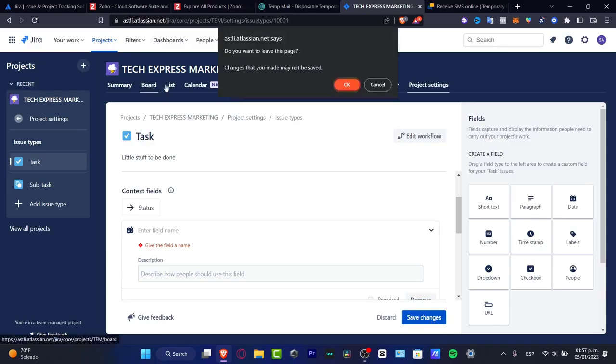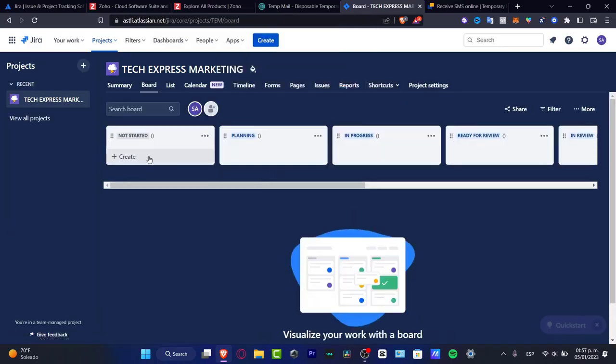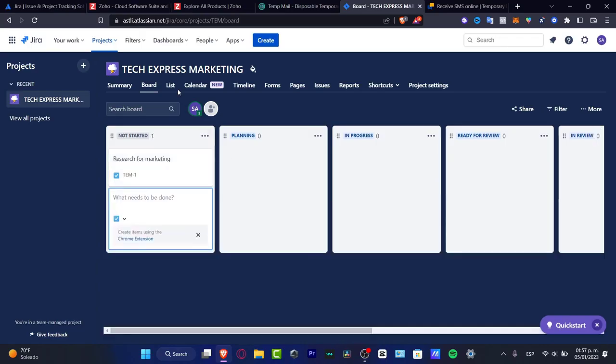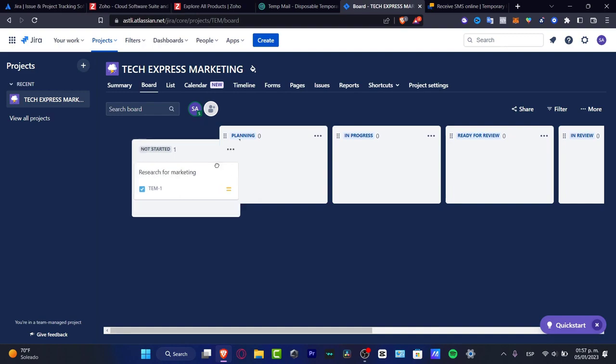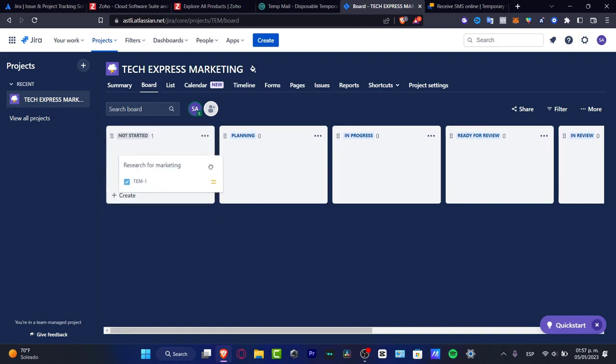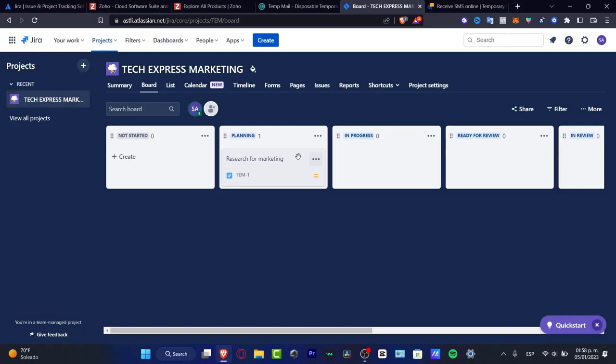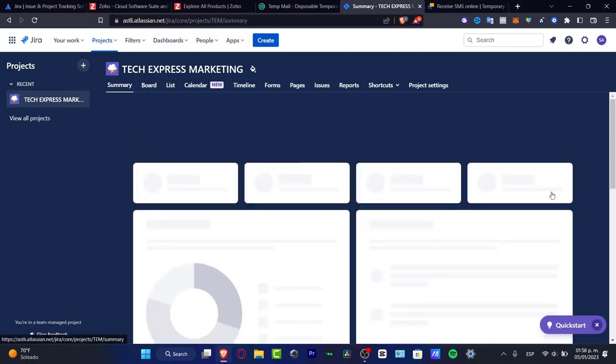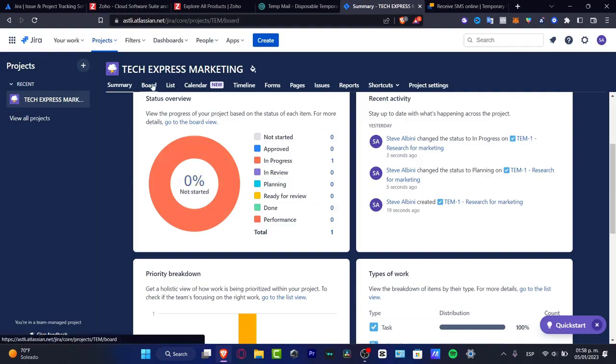Now if I go back into my board, I want to hit OK. I want to do the same thing. I'm going to go into marketing research for marketing like this. Here with research for marketing, I can just move that, drag and drop like this. Like not started, hit into planning or in progress or ready for review. And if I go back into my summary, you might see that it appears here in progress 100%. This is totally depending on what you have on your board.